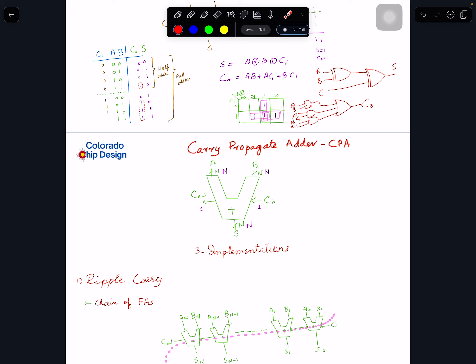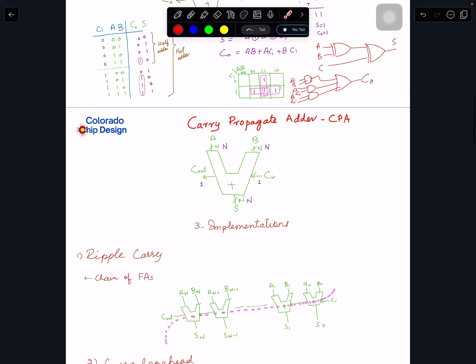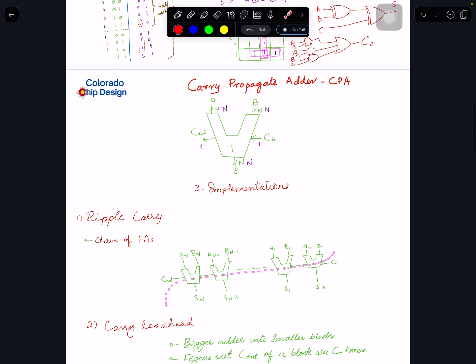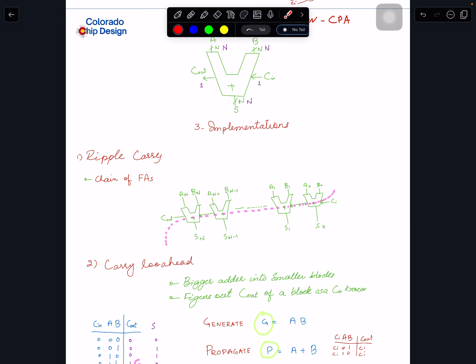Now let's consider an N-bit adder. So far we've studied a single-bit full adder, but this one has N bits. A is N bits, B is N bits, therefore S is N bits, while carry-in and carry-out are each one bit. Let's look at different implementations of how we can expand the single-bit full adder to handle many bits together.